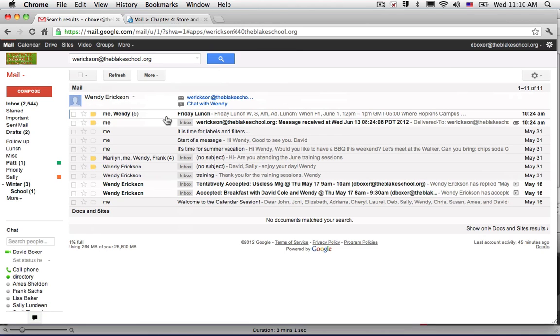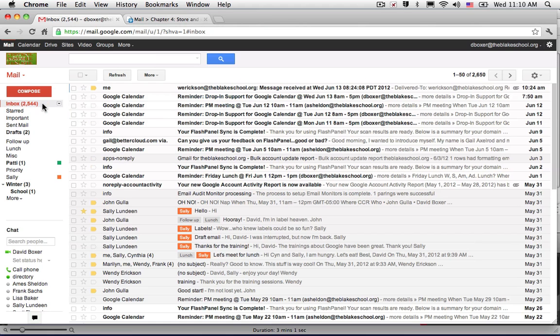And you can see that this email still exists even though when I select the inbox, it's no longer there. So archiving is a great way to retrieve email but to clean up your inbox.